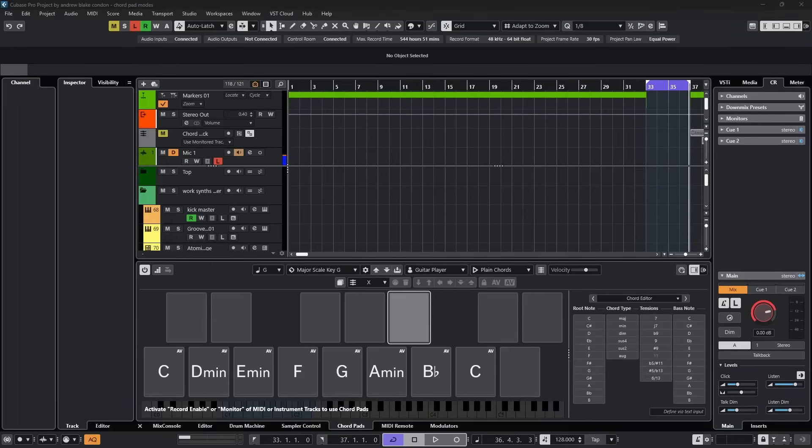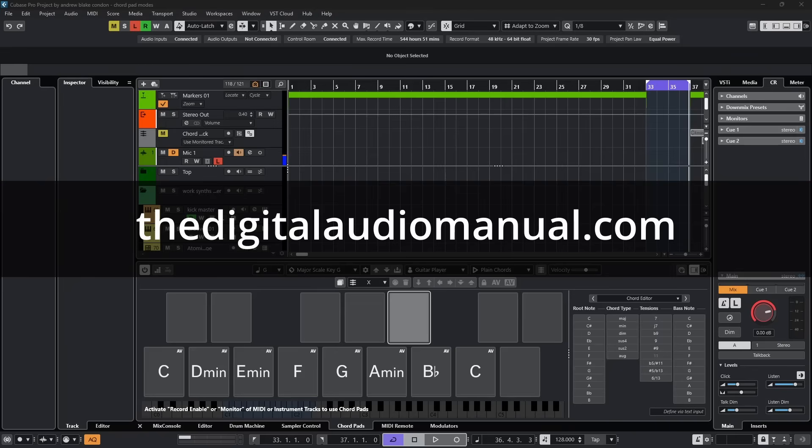Hello everybody, Andrew Blake from the digitalaudiomanual.com with another episode of Cubase Tips for the week of August 1st, 2025.